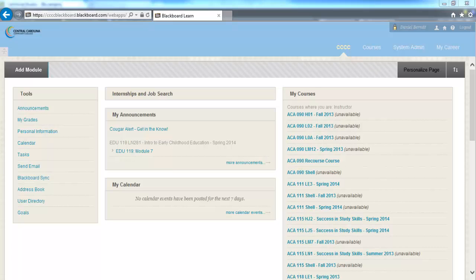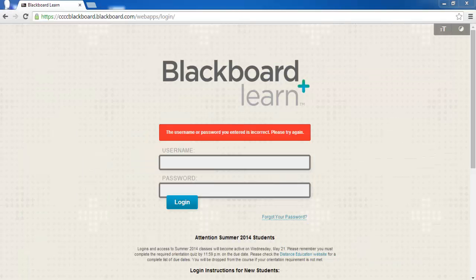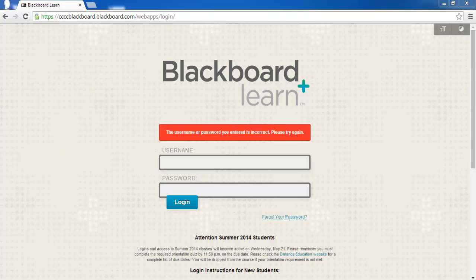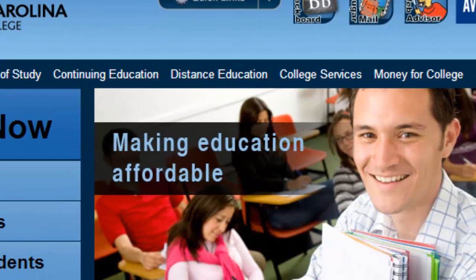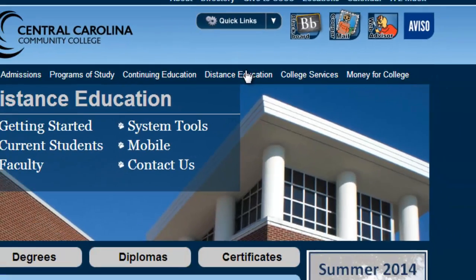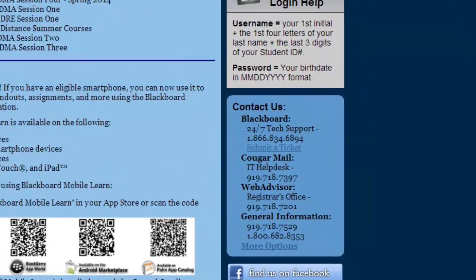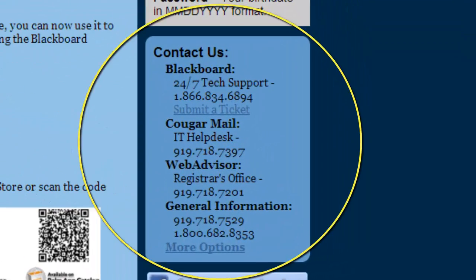If you are not looking at that screen and instead you are looking at an error screen, attempt to login again using the same credentials and double check that caps lock is not on. If it does not work a second time, navigate back to the CCCC main website and click on the distance education hyperlink. This will navigate you to the DE homepage, where in the lower right hand corner you will find contact information and can call to receive one-on-one assistance to troubleshoot logging into Blackboard.